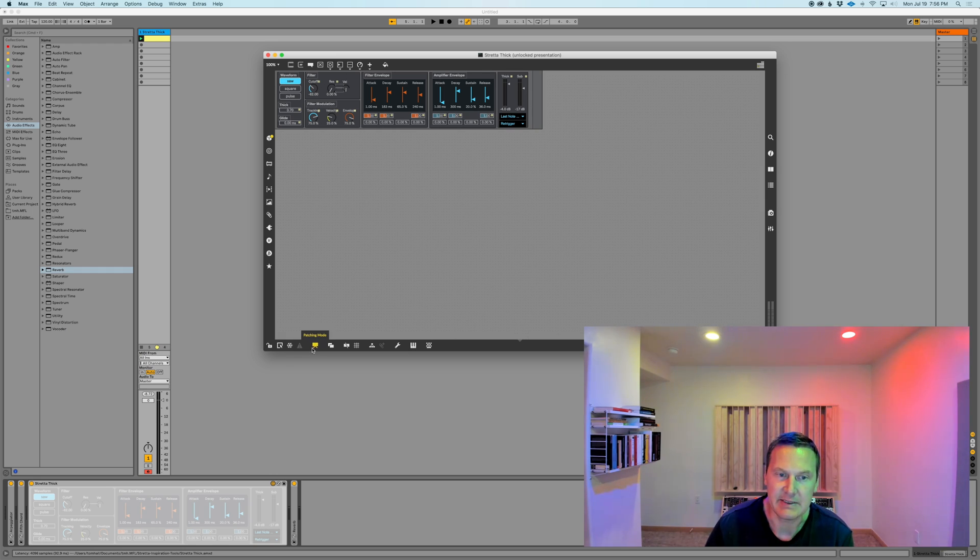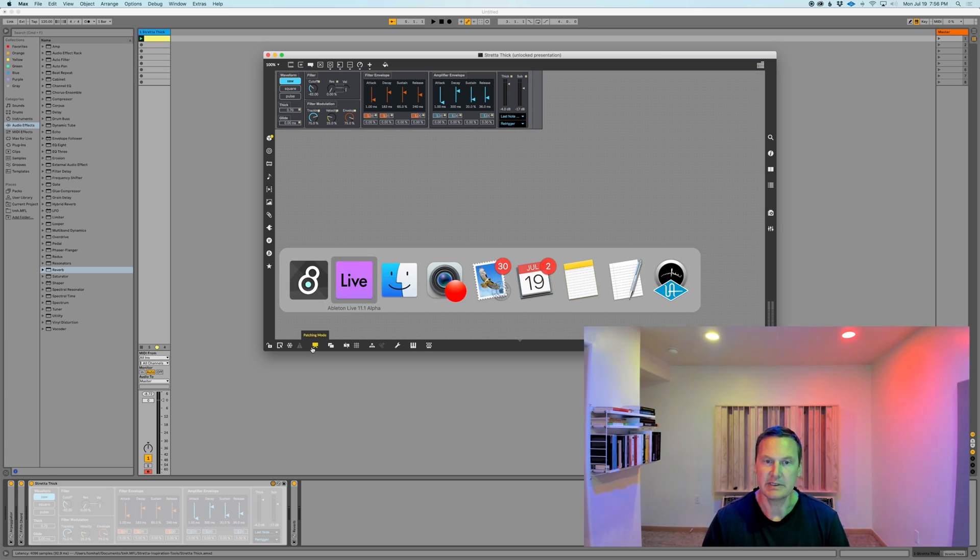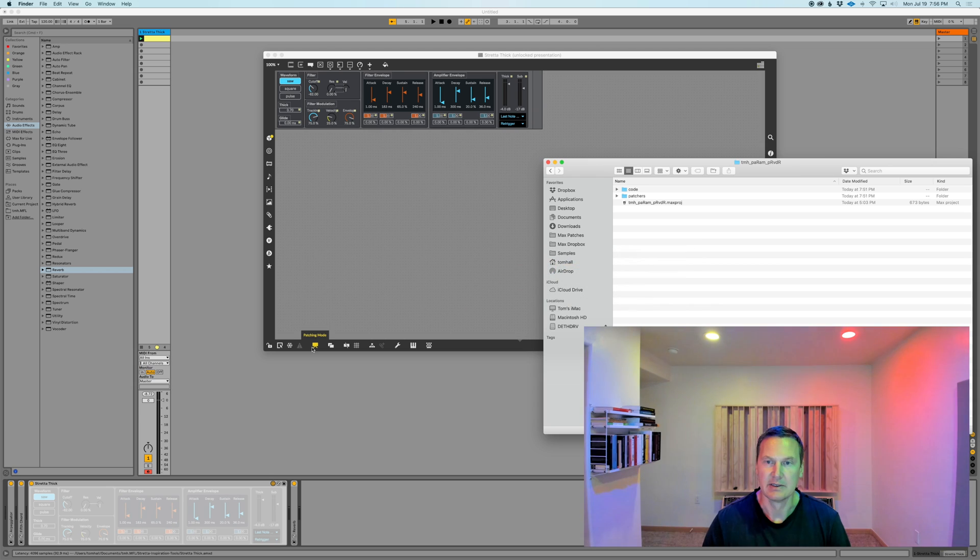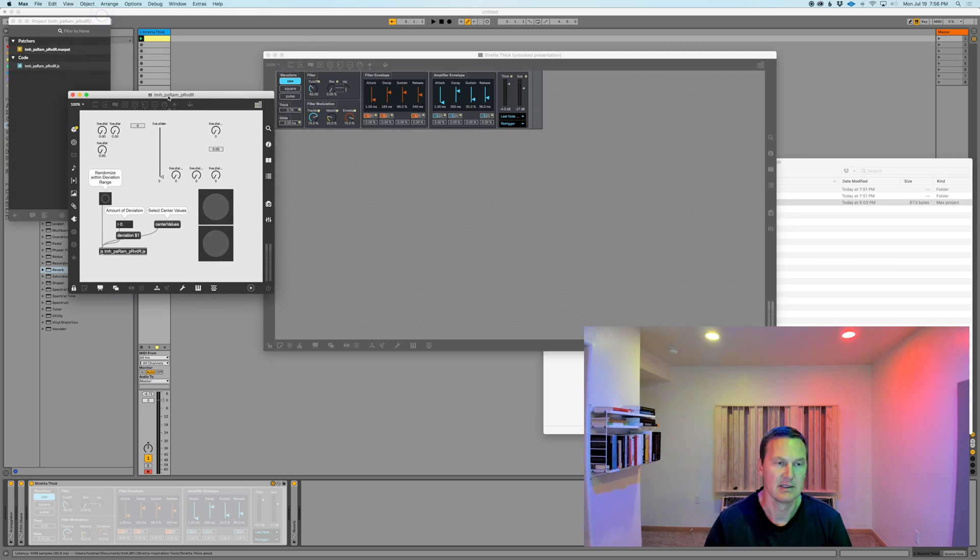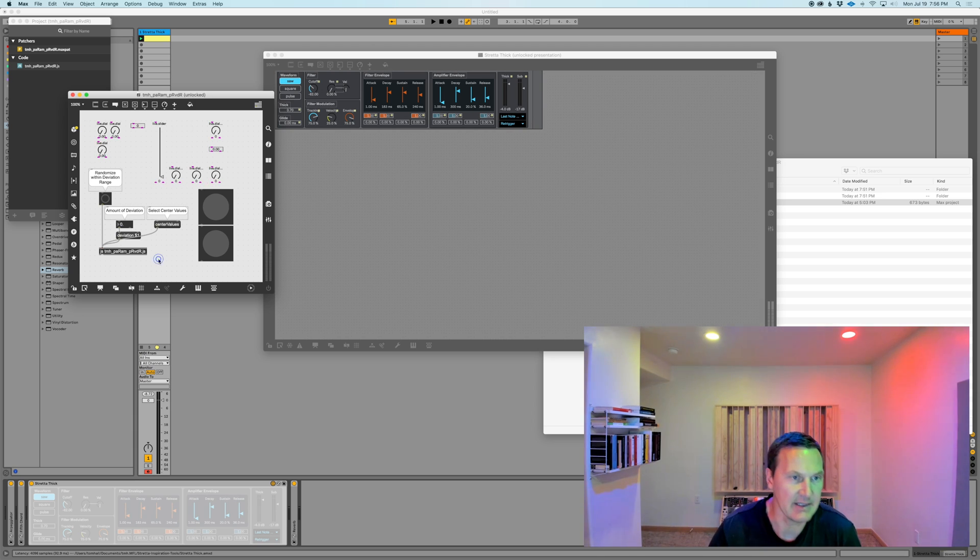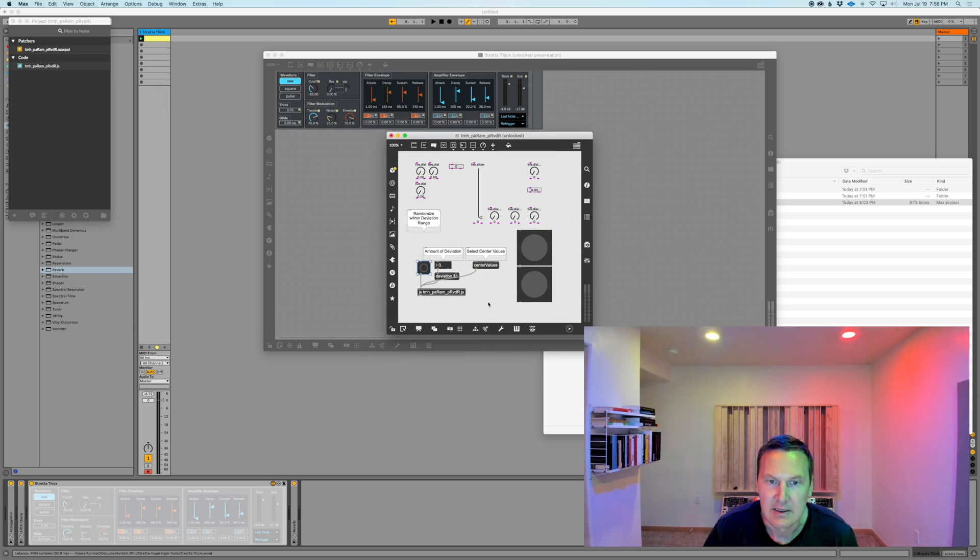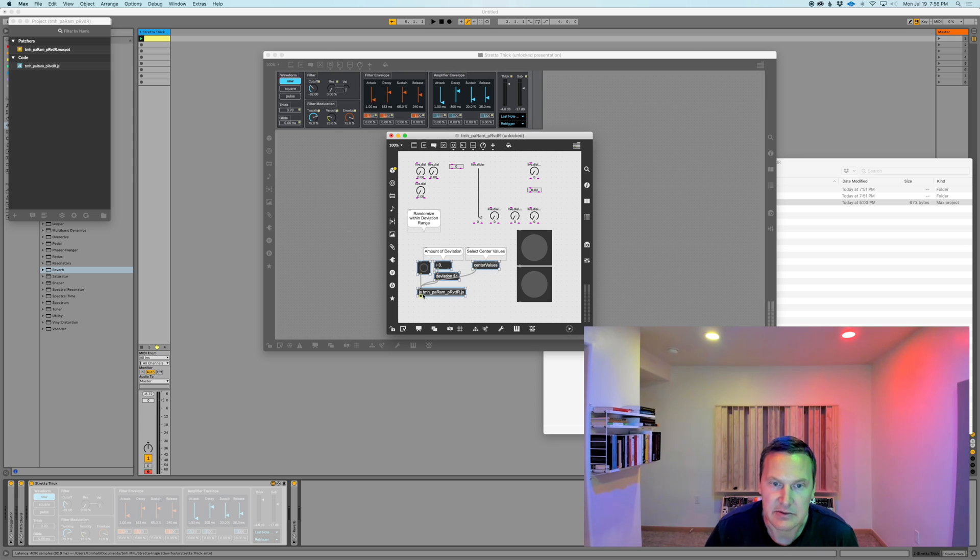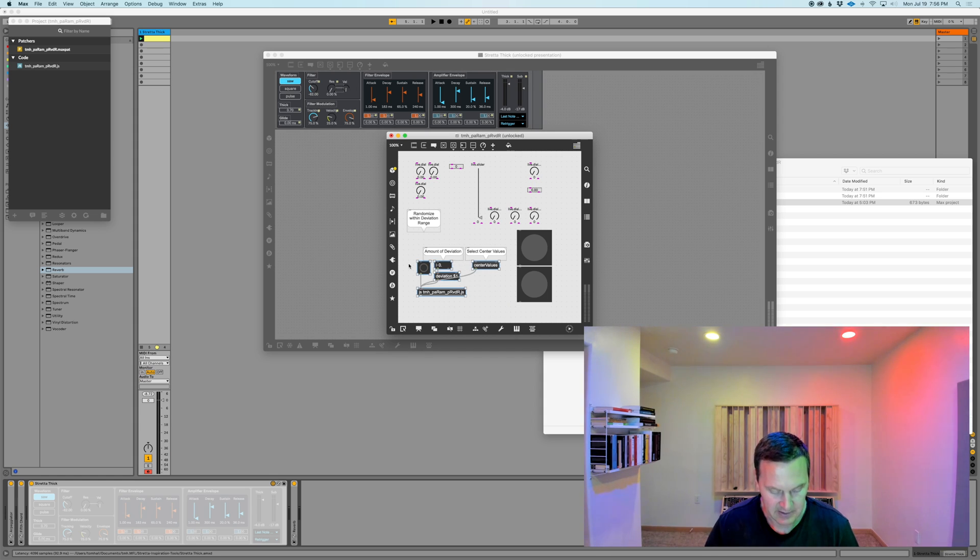You can leave it in patching mode. All you need to do is open up the patch that I shared yesterday. You're going to select all of this: the JS object, the deviation message, the center values message, the number box, and the bang trigger object. Select this and copy it.